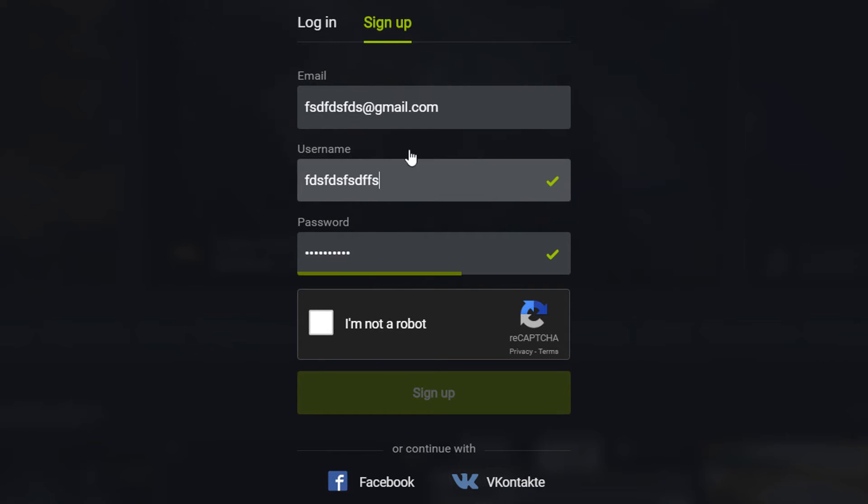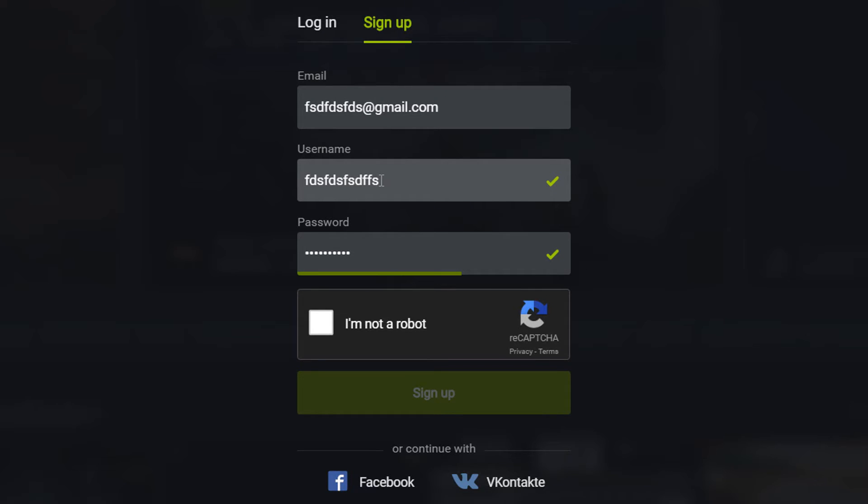Ok there we go. So I've put in a random email, a random username and I've put a real password. When you do this make sure you put a real email and a real username.